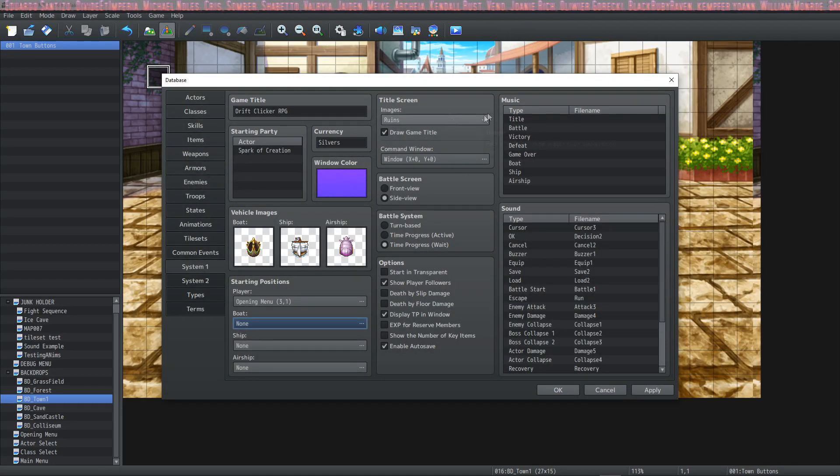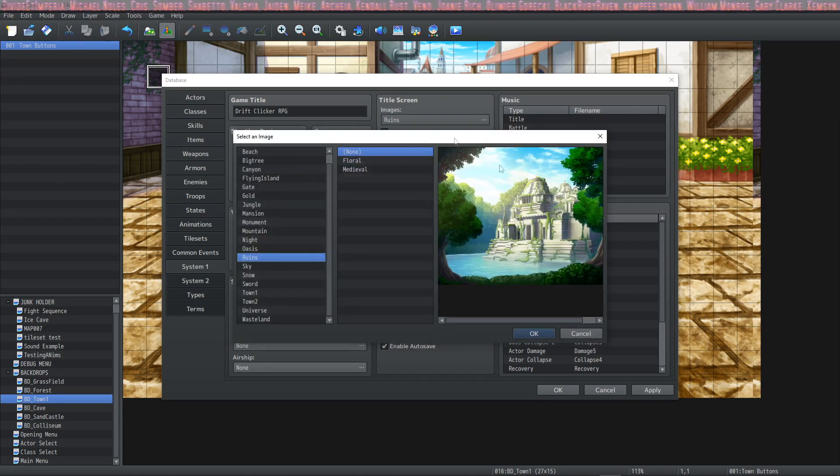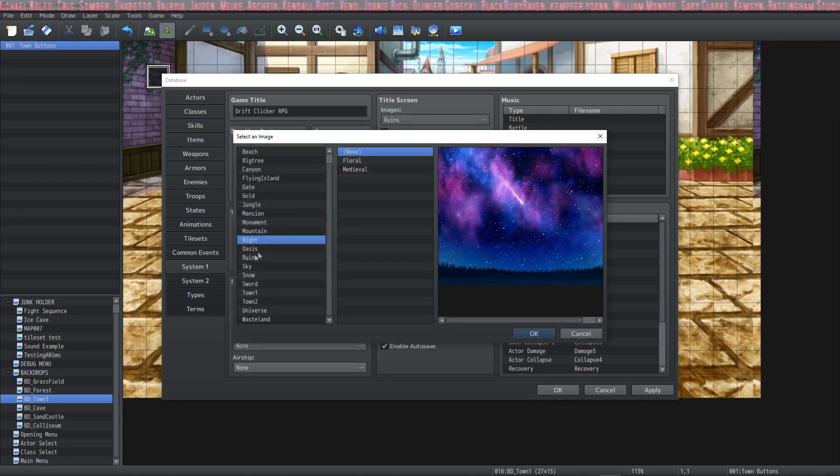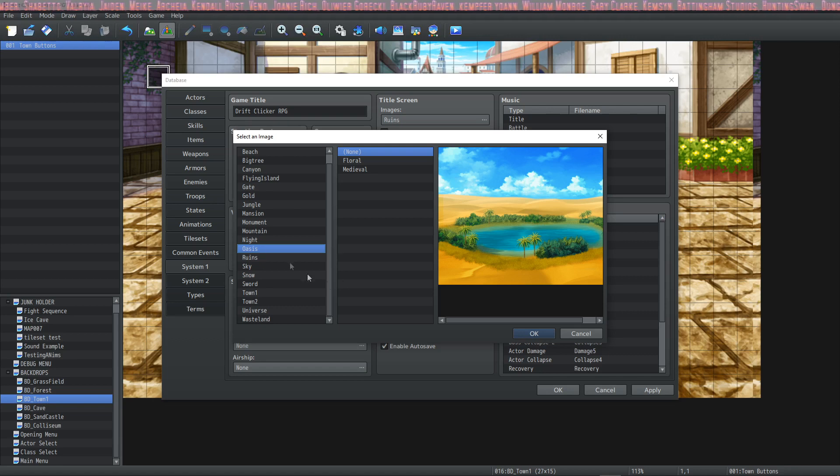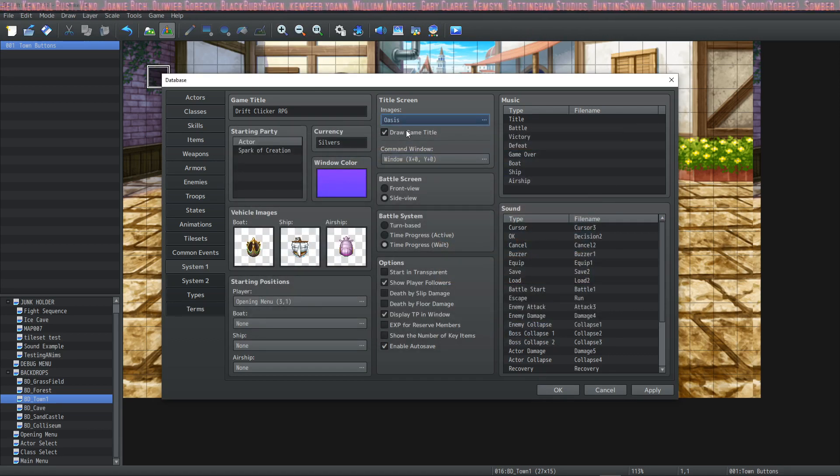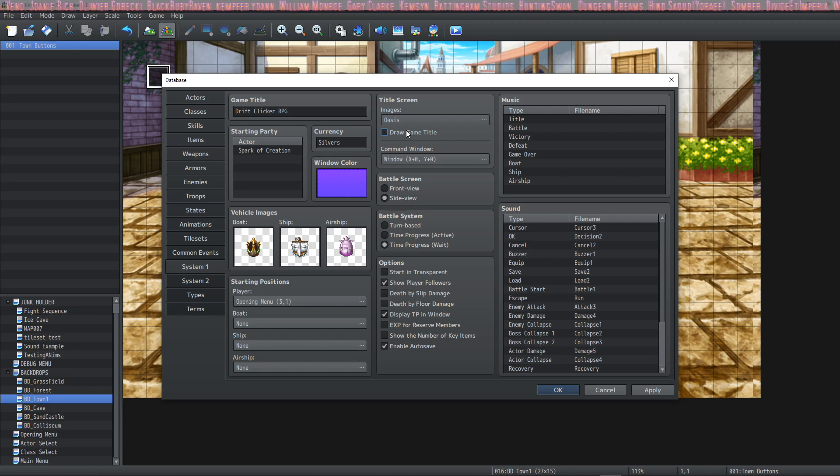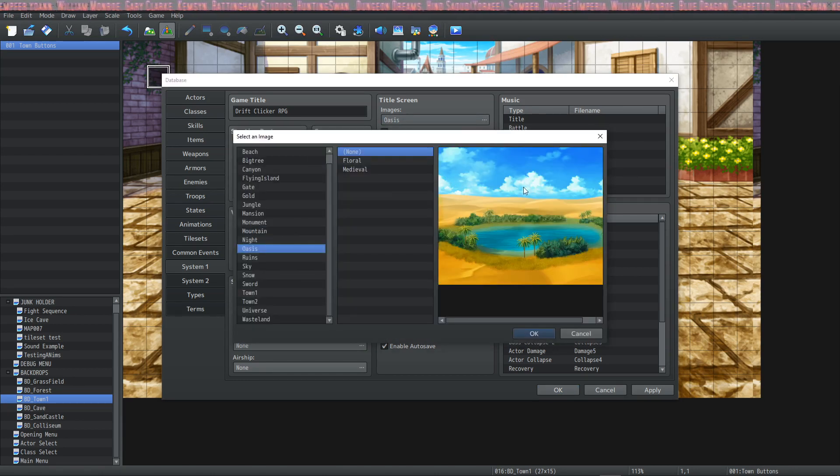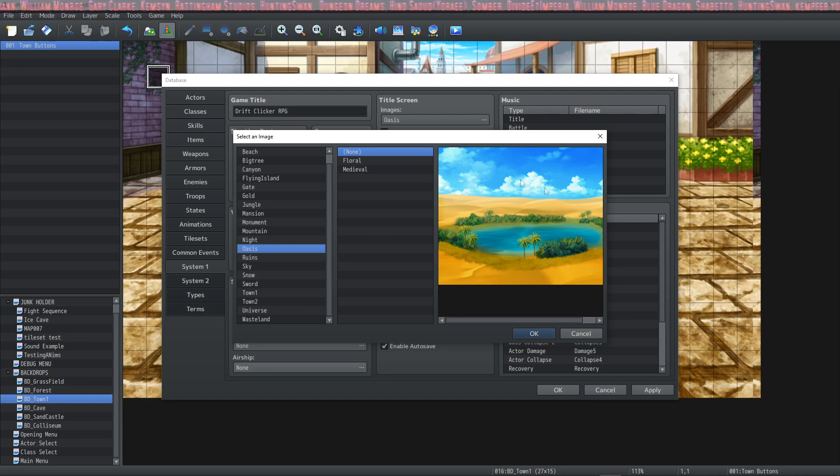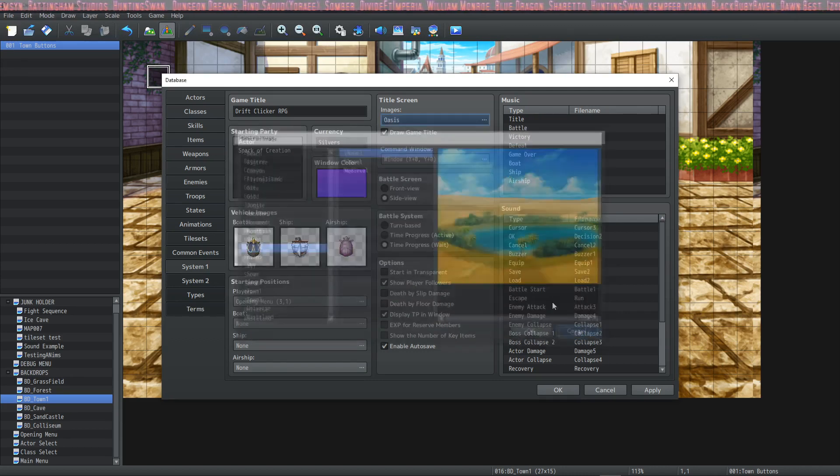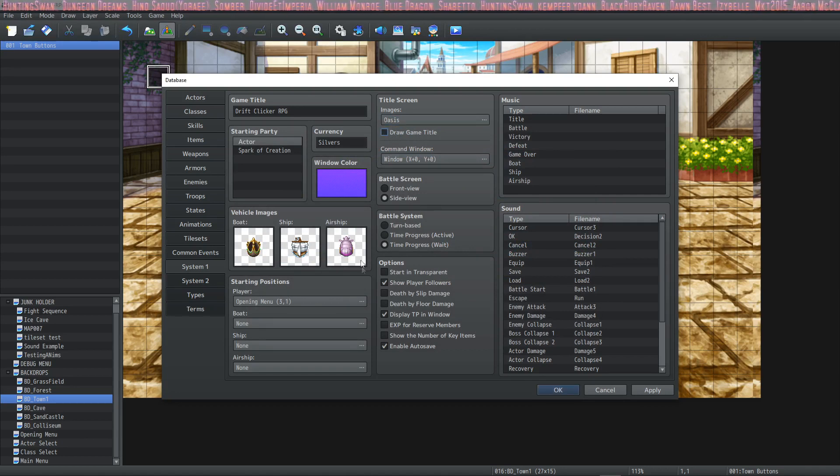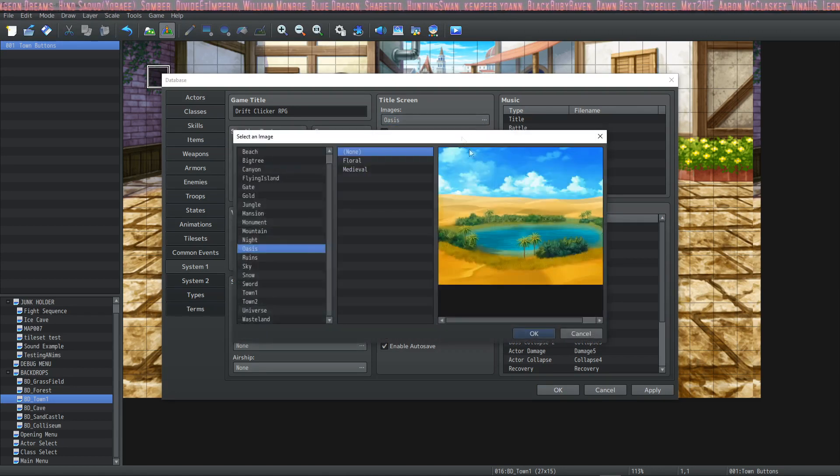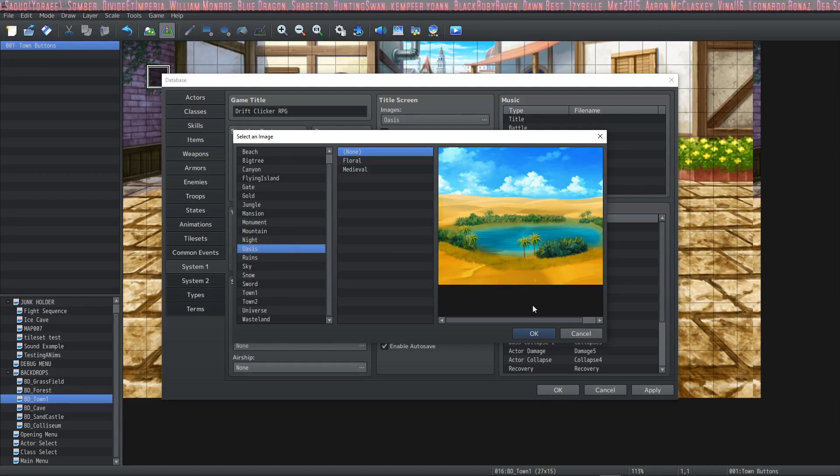Next is the title screen. This is going to be the background art that you see on the title screen. When you open the title screen, what do you want it to look like? And you can change it to be whatever you want. And you have the option to draw the game title. Well, why would you want this option? Sometimes the image that you want to use already has the title of your game on it in a fancier text. So quite often in a more advanced game, you're going to not have the draw game title. Instead, you're going to put the game title on your art itself.